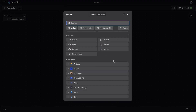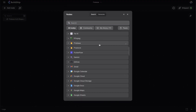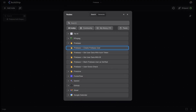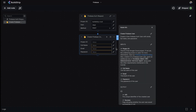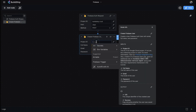Now let's take a look at the various Firebase Utility Nodes. The Create Firebase User node is used to programmatically create new Firebase authenticated users with an email, full name, and password.